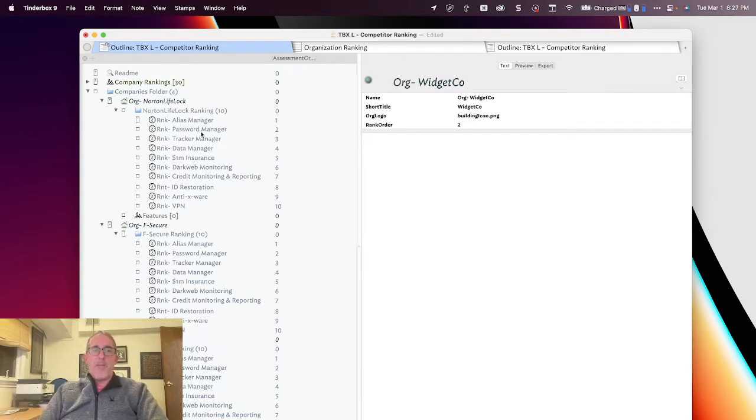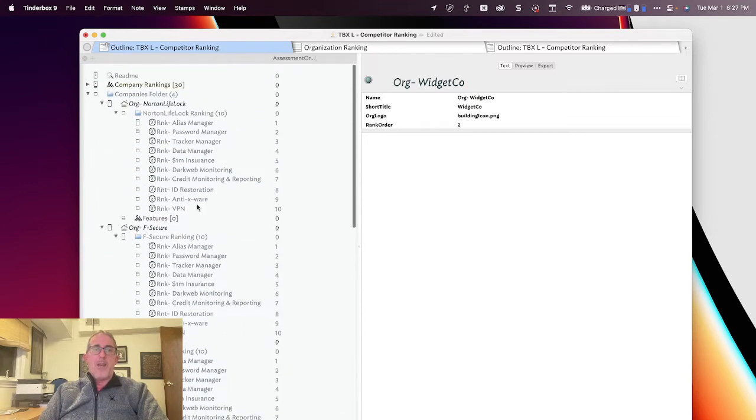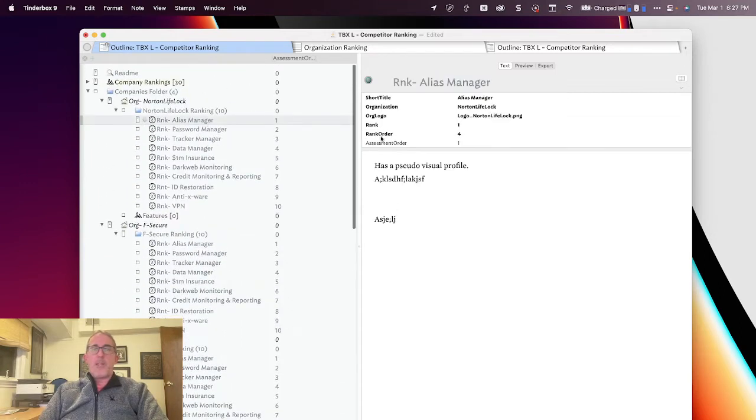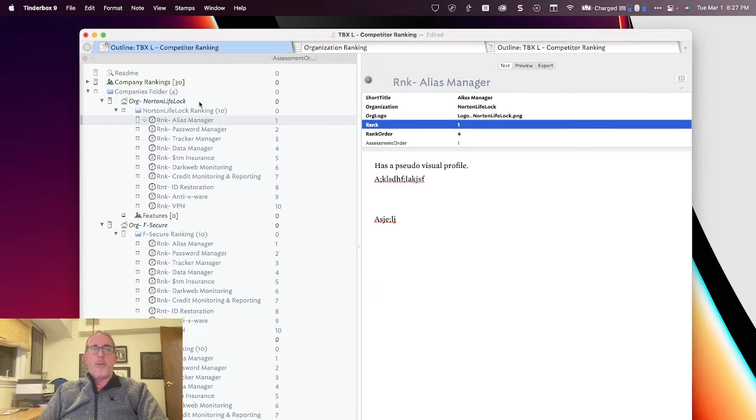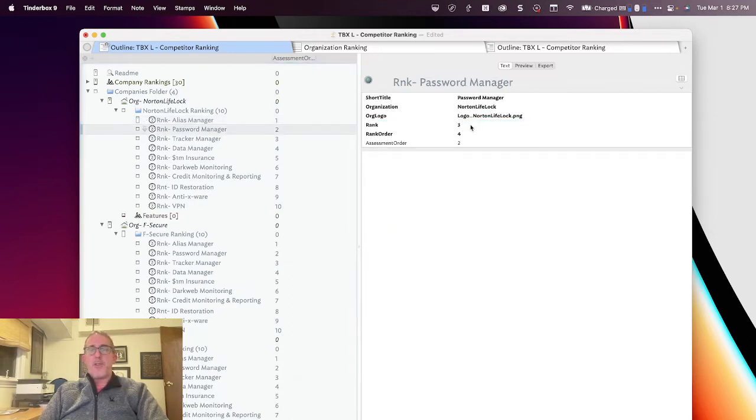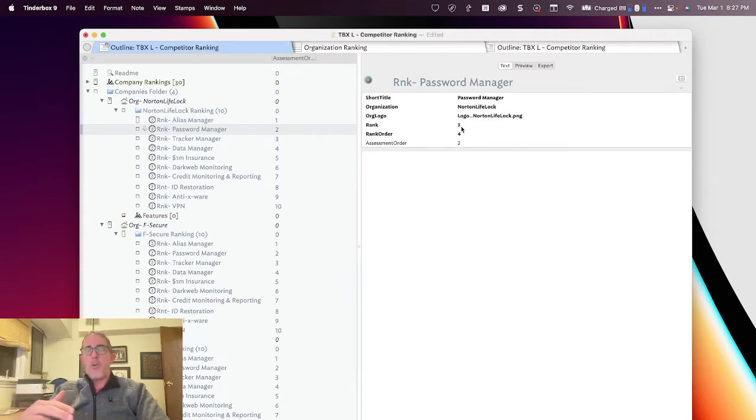So you'll see each one of them has the same product set, and what I'm doing here is I'm going to rank them. So, for example, the Norton LifeLock has a one for the Alias Manager feature. It's ranked as a three out of four for the Password Manager, and so on.